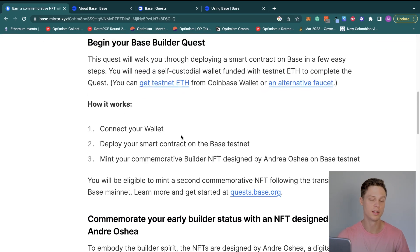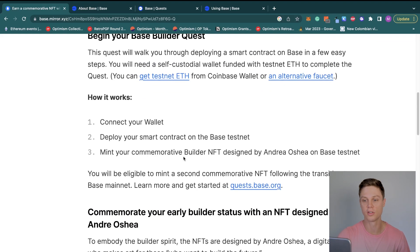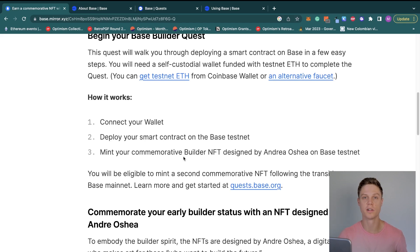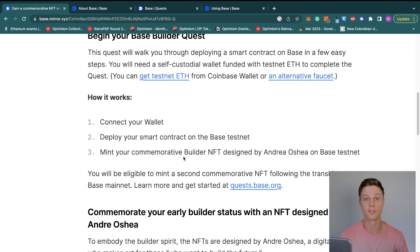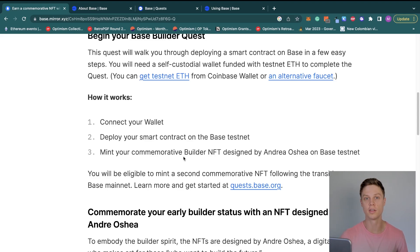The main catch is that Coinbase really wants you to use the Coinbase wallet. Personally, I prefer using MetaMask for development, and I'll show you how to do it in an alternative way using MetaMask.